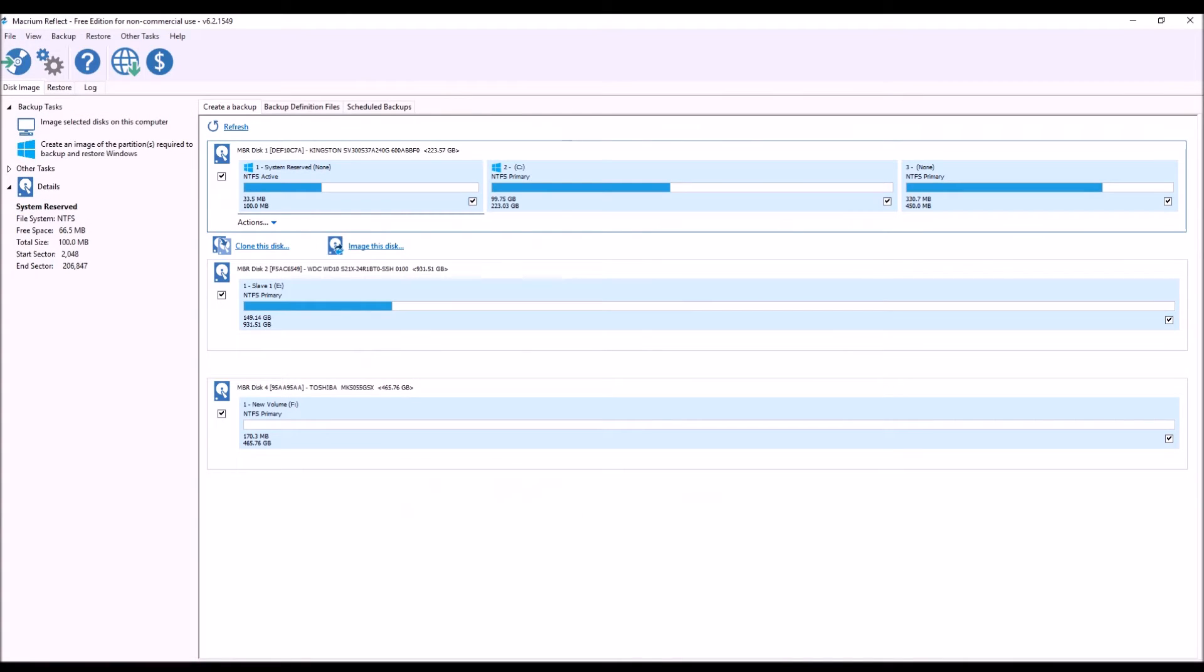So this is Macrium Reflect. Here you can see three hard drives that I have and it's a pretty straightforward program. Definitely great for the price too.